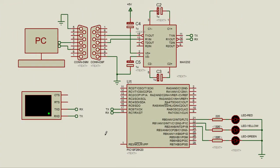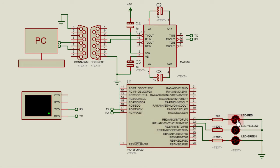In the RS-232 serial communication tutorial, we learned how we can send data to the serial port of a PC from a PIC microcontroller USART peripheral module. In this simple example, we're going to design a graphical user interface software for a PC using C# to control devices connected to a PIC microcontroller. Three LEDs are connected to port B: the red LED is connected to RB0, the yellow LED to RB1, and the green LED to RB2.